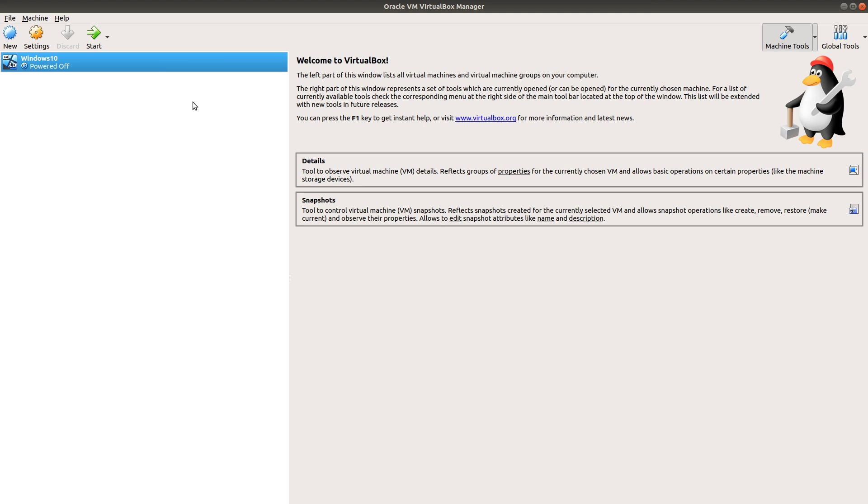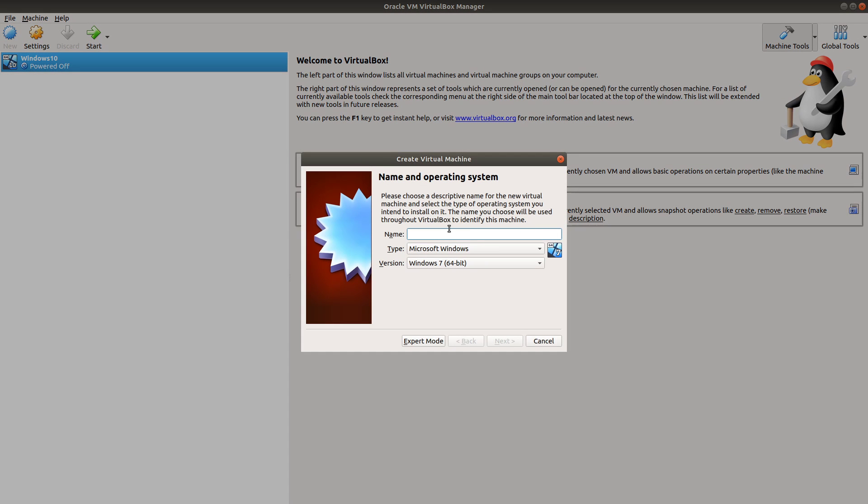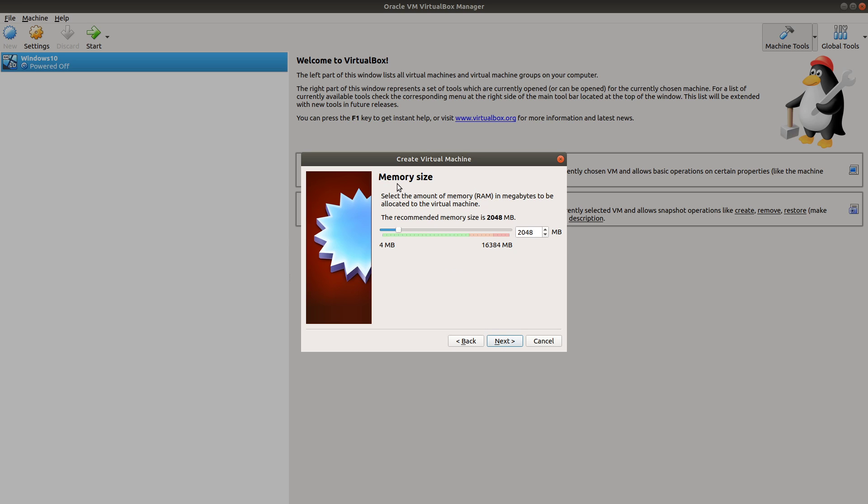Once you have that, we want to head over to VirtualBox, click on new and type Windows 10 or whatever version of Windows you're going to be using. The version should also change down here automatically. Just make sure that it's the same 64-bit or 32-bit, whichever one you're going to be using. Then we're gonna hit next and change your memory size. I recommend using at least four gigs of RAM if it's gonna be a Windows 10 VM. So I'm gonna crank that right up.